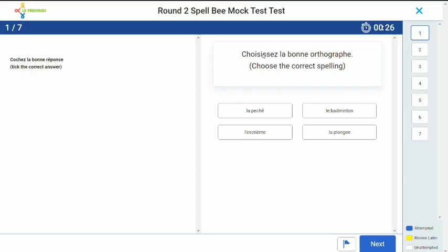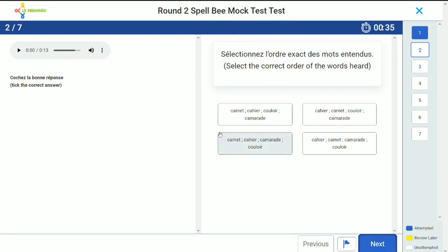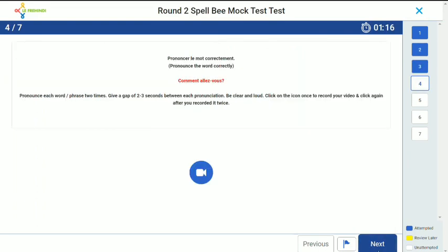Please read your questions carefully. Select the answer that you think is correct and go to the next question. There will be some audio questions. After listening to them carefully, you have to select the right answer and go to the next question.